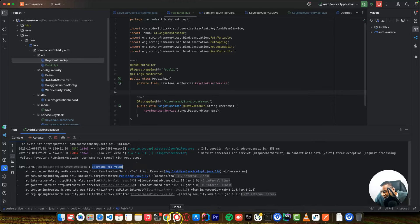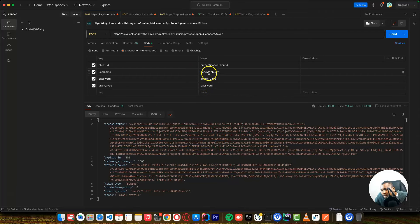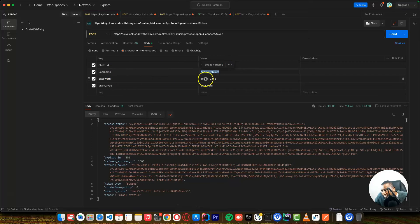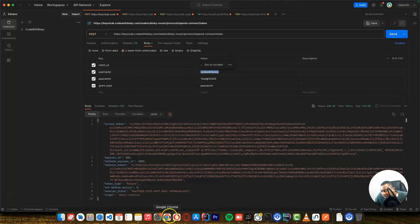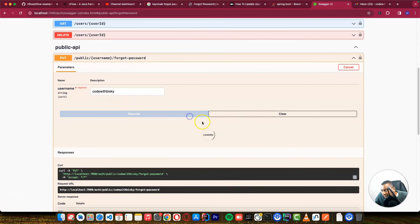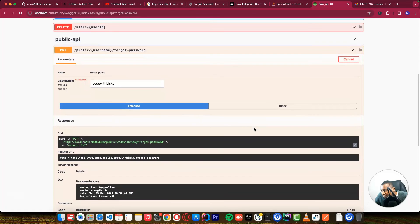So what we can do, we need to enter a correct username. The correct username is this one, code with risk. That's the correct username that we are using for this user to log in on our application. So if I do this, enter the correct username and click execute. I think right now it's working and we got a success.